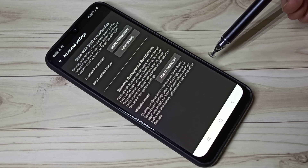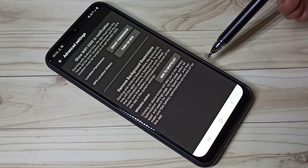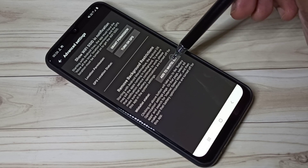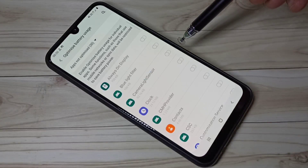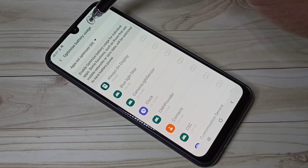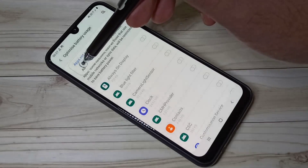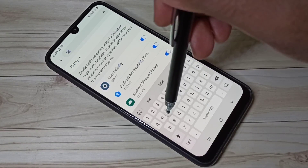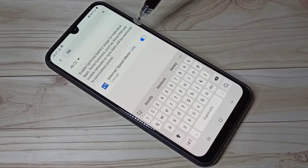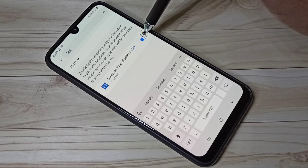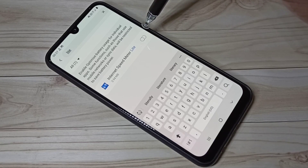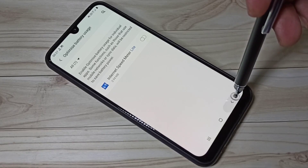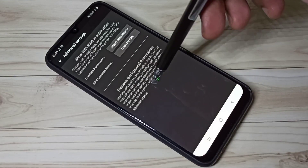Here we need to turn off battery optimization for the Internet Speed Meter Lite app. Tap on 'Add to Whitelist,' then select All, search for 'Internet Speed Meter Lite,' and turn off battery optimization. Then go back.